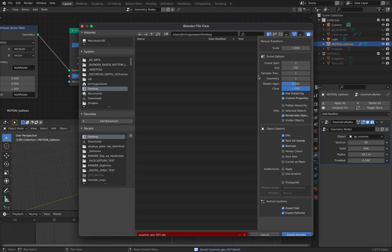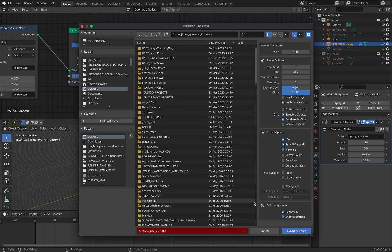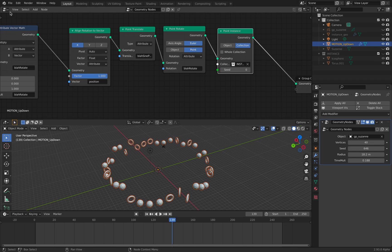Alembic. This time I'm going to turn off the instancing, turn on selected objects. Export the Alembic.